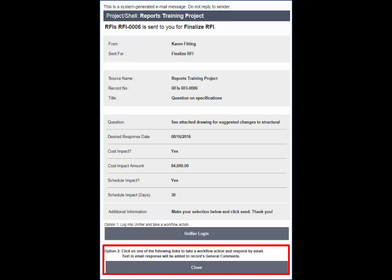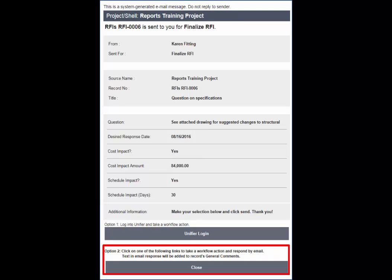One other way to utilize BP Setup is to allow workflow actions by email. This makes it easy for the task assignees on a specific step to simply respond from their email. This works best for steps like approvals where there isn't any data entry and only requires a simple approve or reject workflow action.